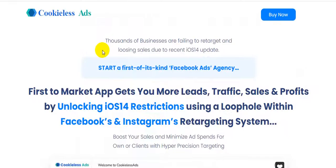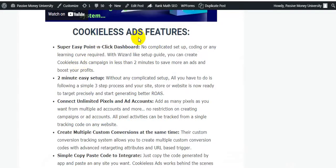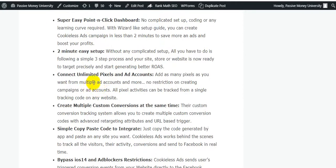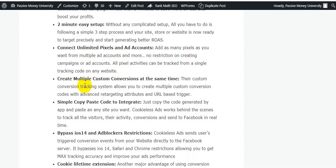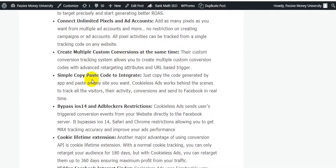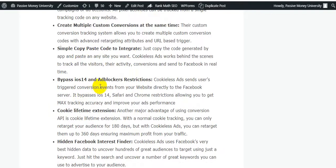I hope you enjoyed that demo video. Now let me show you the features of Cookie Less Ads. It has a super easy point-and-click dashboard with no complicated setup, coding, or learning curve required. With the wizard-like setup guide, you can create a cookieless ads campaign in less than two minutes. The simple three-step process connects unlimited pixels and ad accounts, allowing you to add as many pixels as you want from multiple ad accounts and create multiple custom combinations simultaneously using a simple copy-and-paste code.